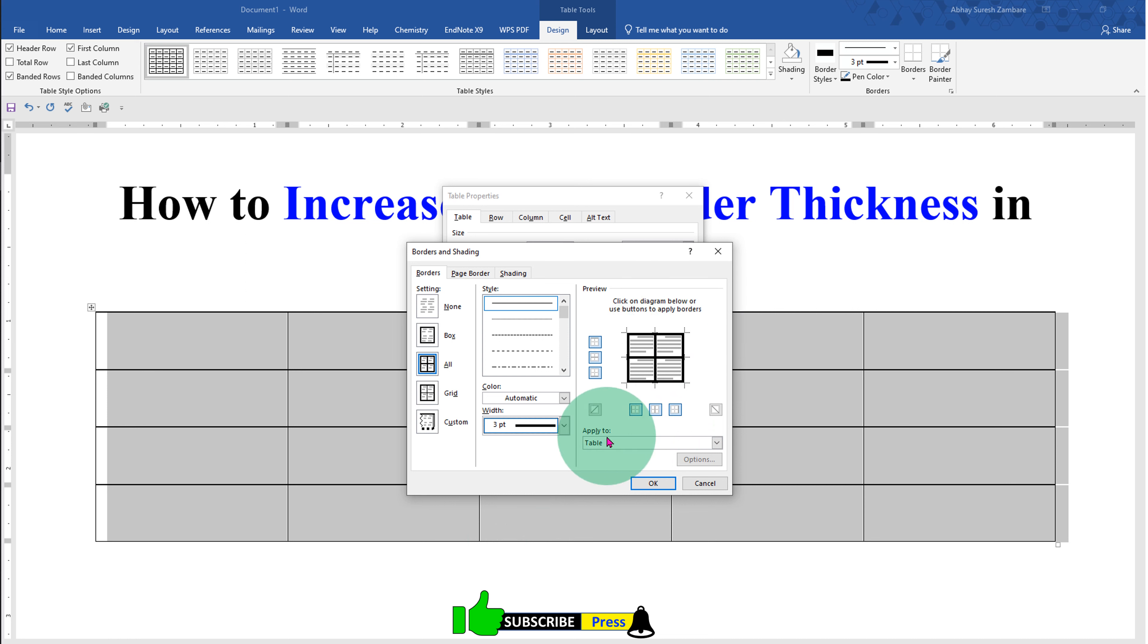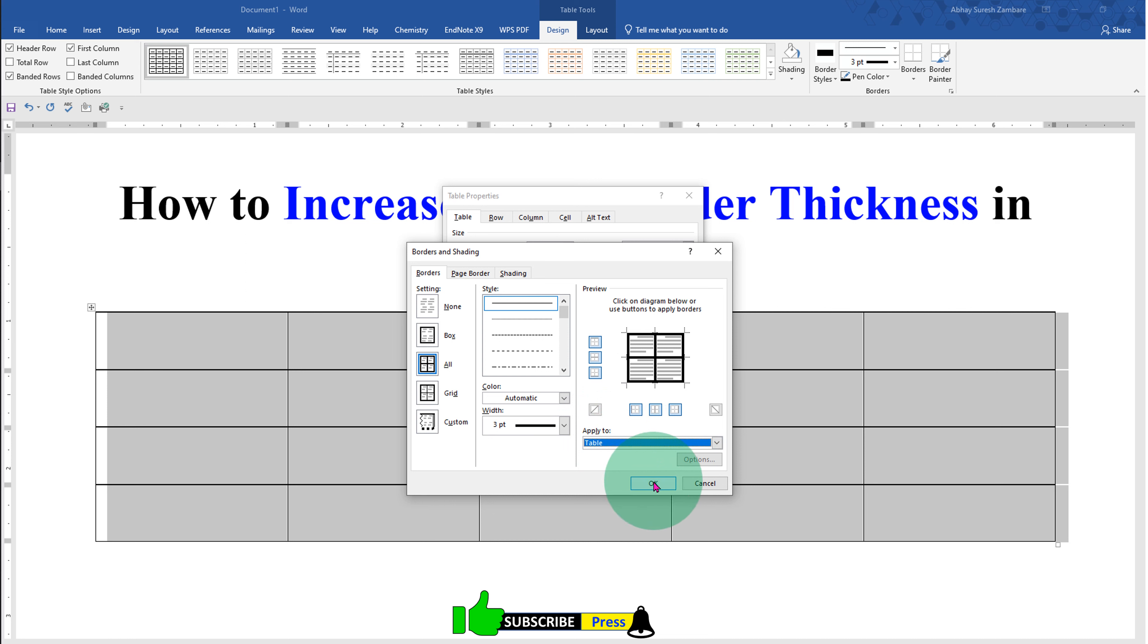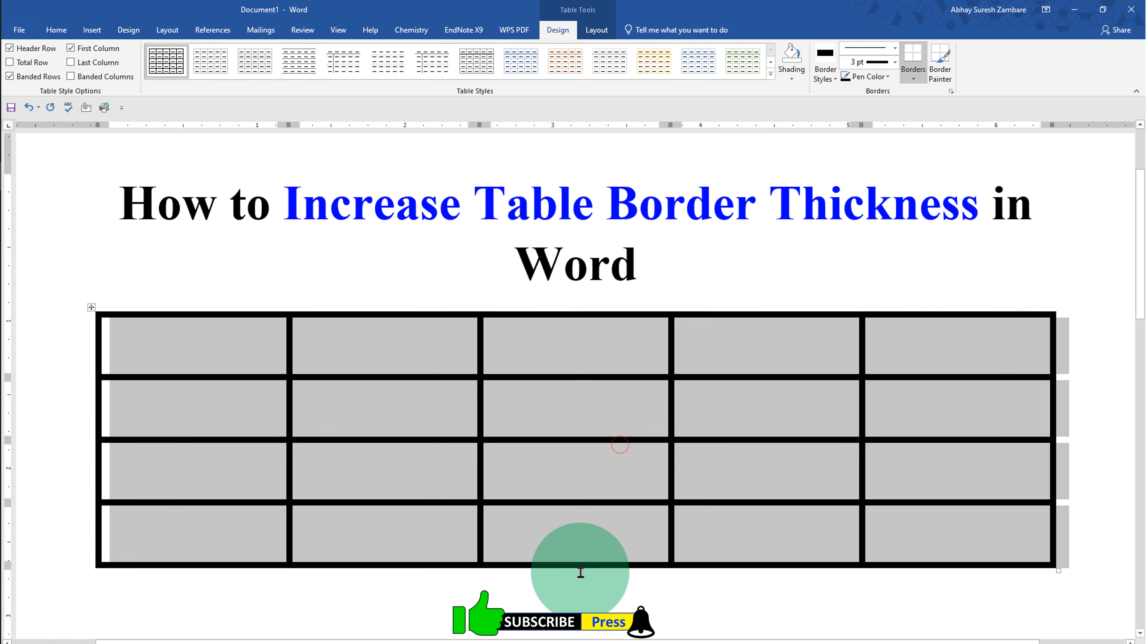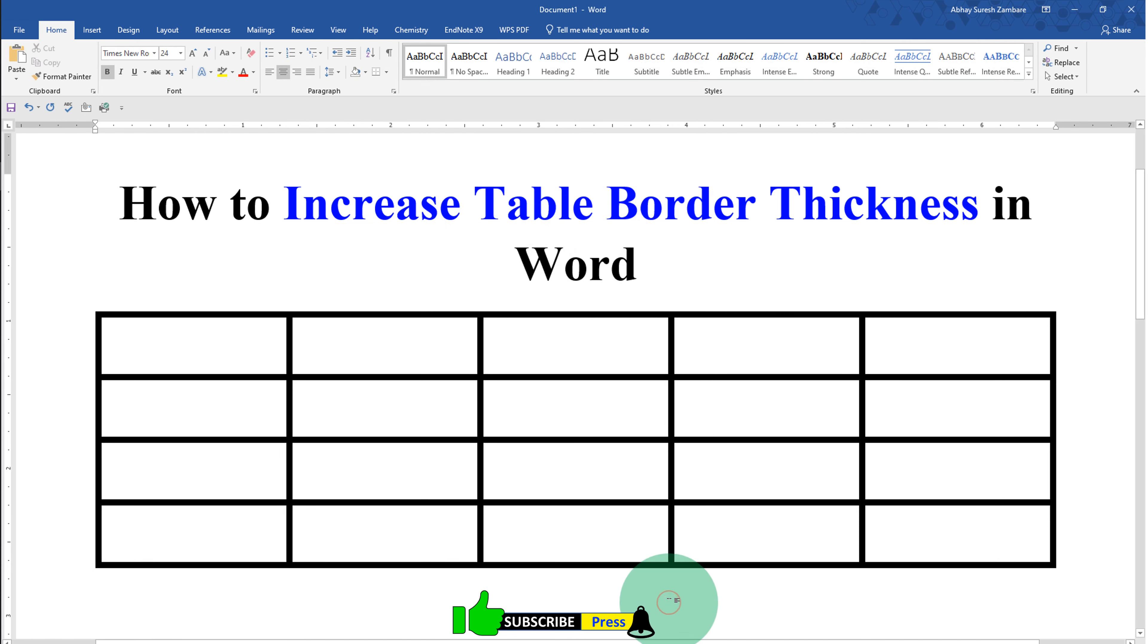Under apply to because we want to apply to a table we will select table and click on ok and ok to bold table borders in Word.